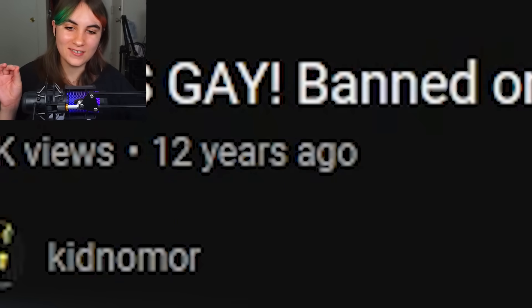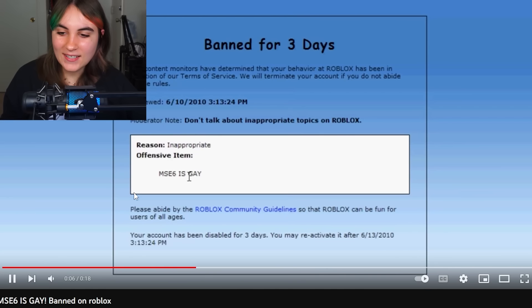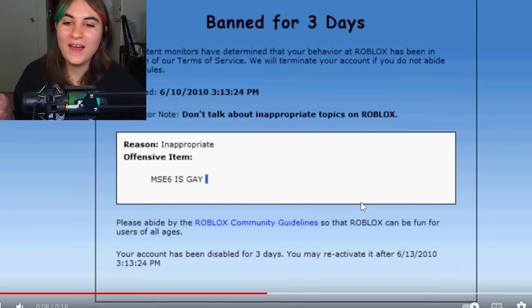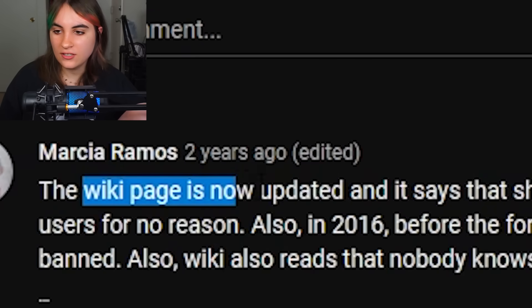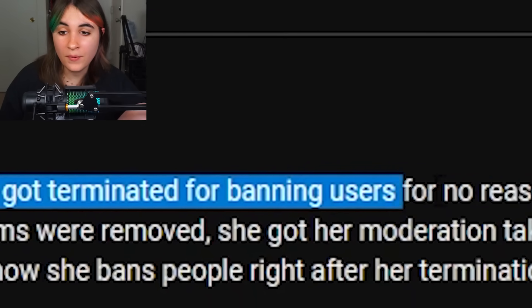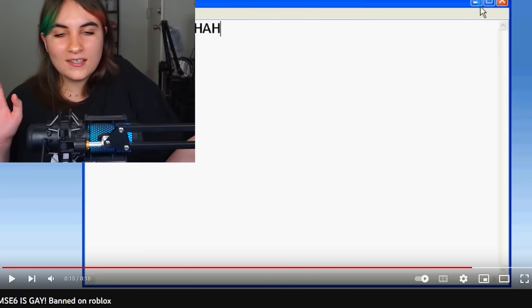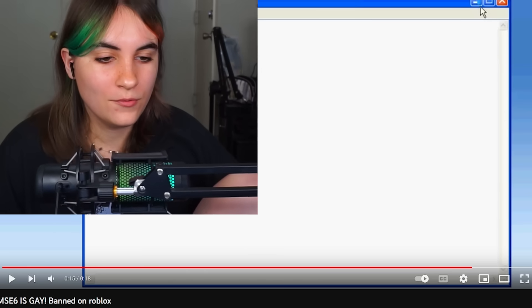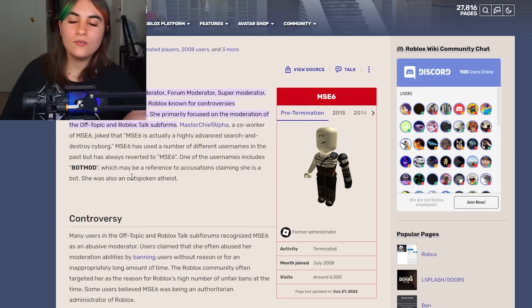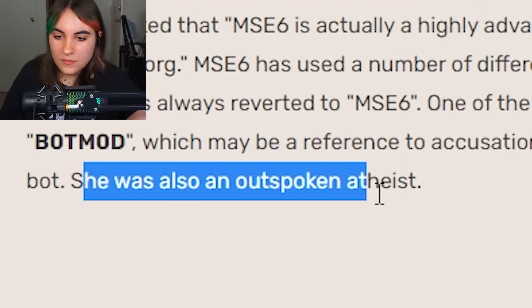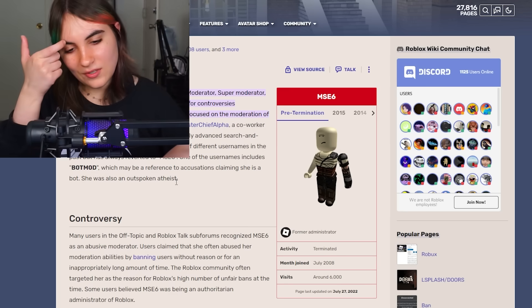There's a video from 12 years ago titled 'MSE6 is gay' — banned on Roblox for three days, which might be warranted. People are saying the wiki page was updated to say she got terminated for banning users for no reason. Honestly if I were in that position I think it'd be kind of fun to ban people for no reason — maybe I'm just evil. But if you're getting paid to do it, you probably shouldn't. Her wiki also mentions she was an outspoken atheist, which seems irrelevant.